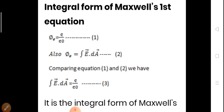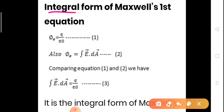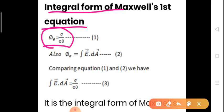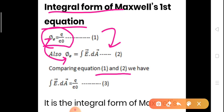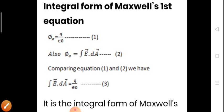The first equation is Gauss's law in electricity: Φ is equal to Q divided by epsilon-naught. Flux Φ is also equal to the integration of E·dA. Comparing these two equations, we get: integration of E·dA is equal to Q divided by epsilon-naught. This equation is the integral form of Maxwell's first equation.